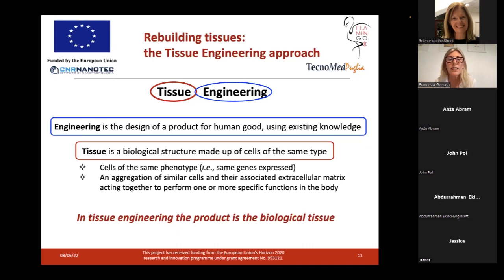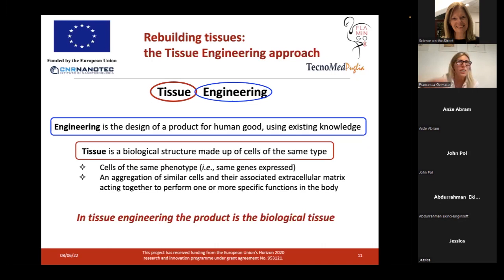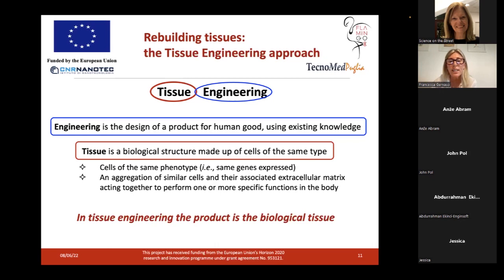It means that in order to rebuild a tissue, we first need the specific cell type, but it is not enough — we also need to provide specific cells with their own right environment. Today I would like to show how it is possible to design the right environment for each specific cell by the use of a tissue engineering approach. The tissue engineering approach is based on engineering principles — for example, a civil engineer designs products for human good, such as a bridge, by using existing knowledge.